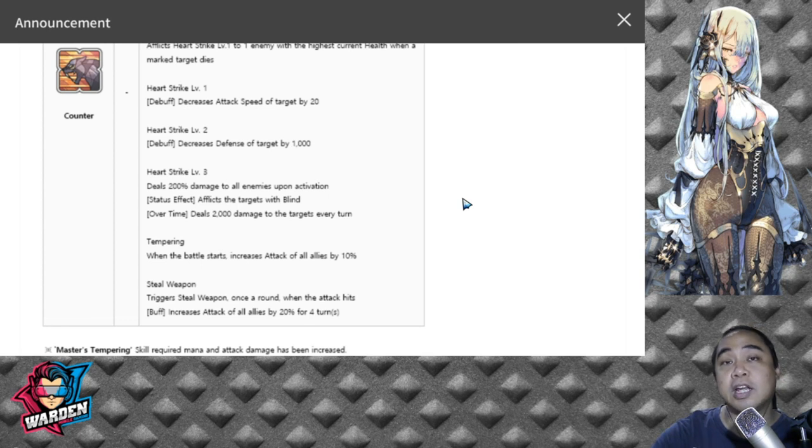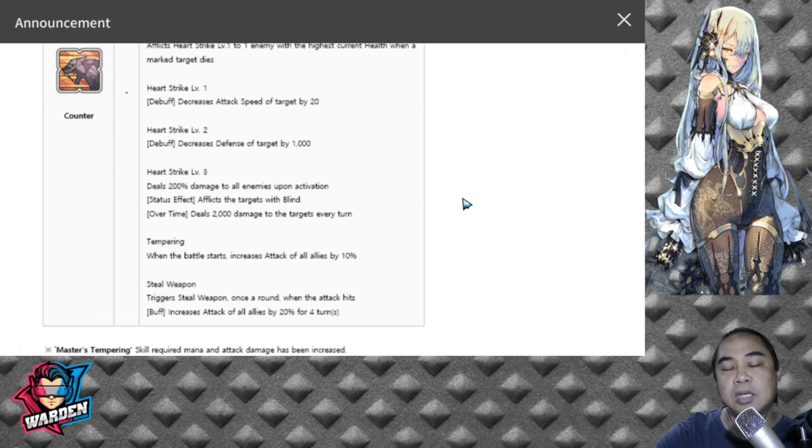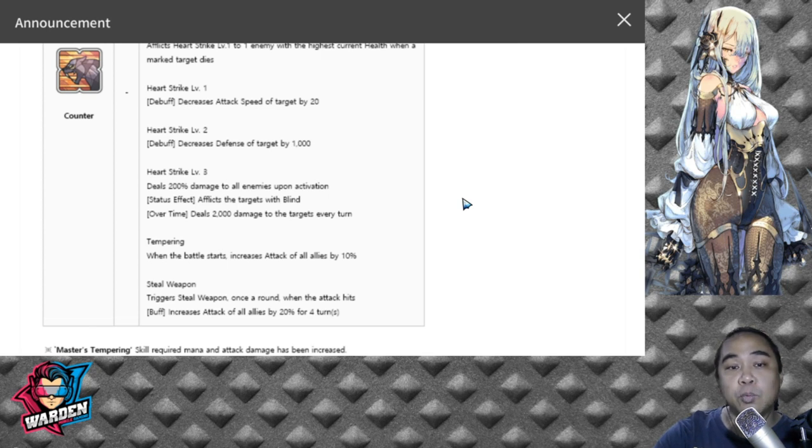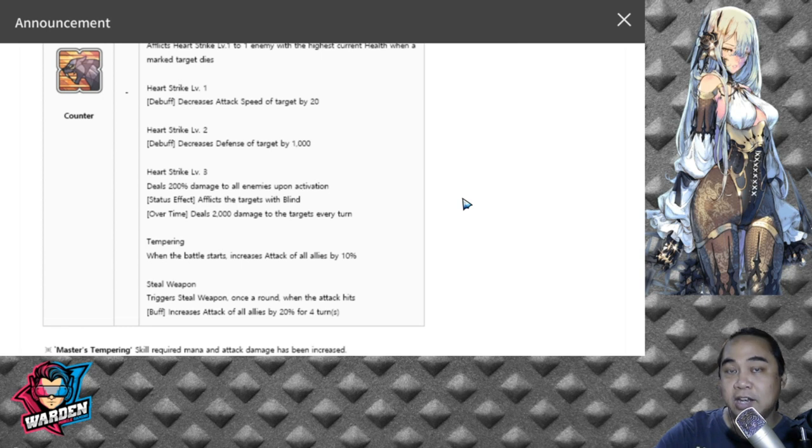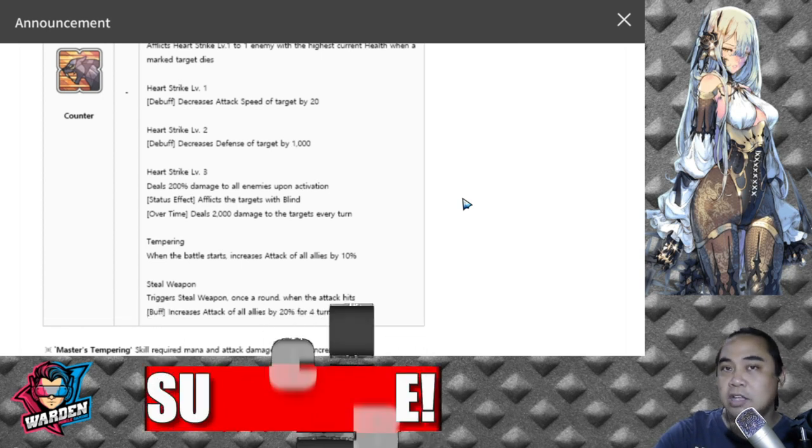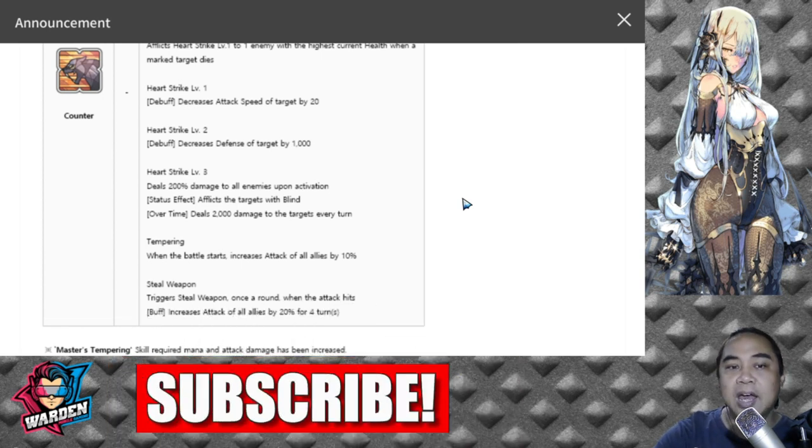Here are his two new skills which will be included in the upgrade. Tempering: when the battle starts, increases attack of all allies by 10%. That's not that much, but if you add to it his Steel Weapon...